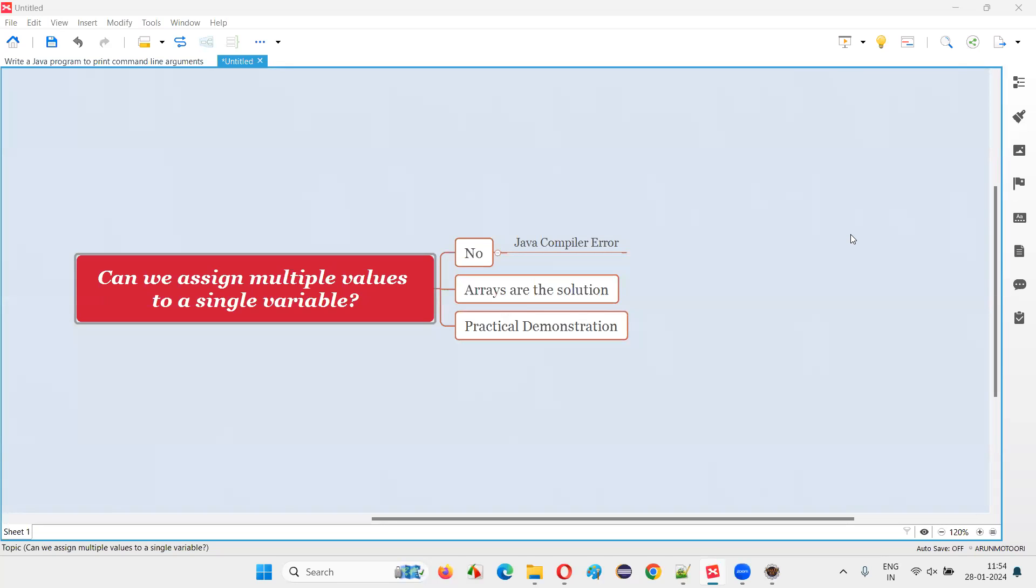Hello all, welcome to this session. In this session, I am going to answer one of the Java interview questions. That is, can we assign multiple values to a single variable in Java?